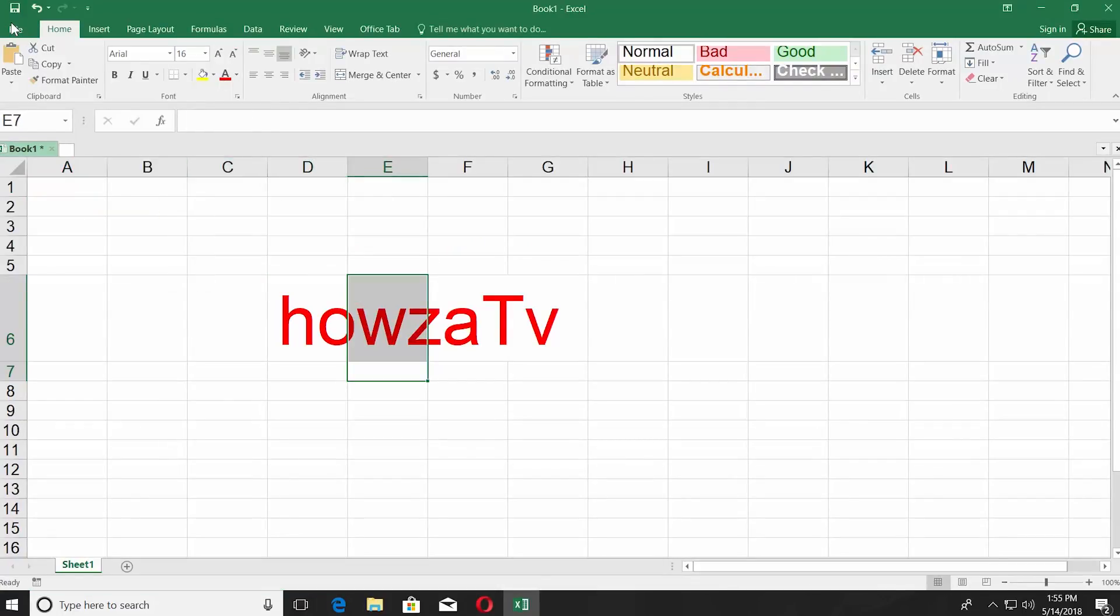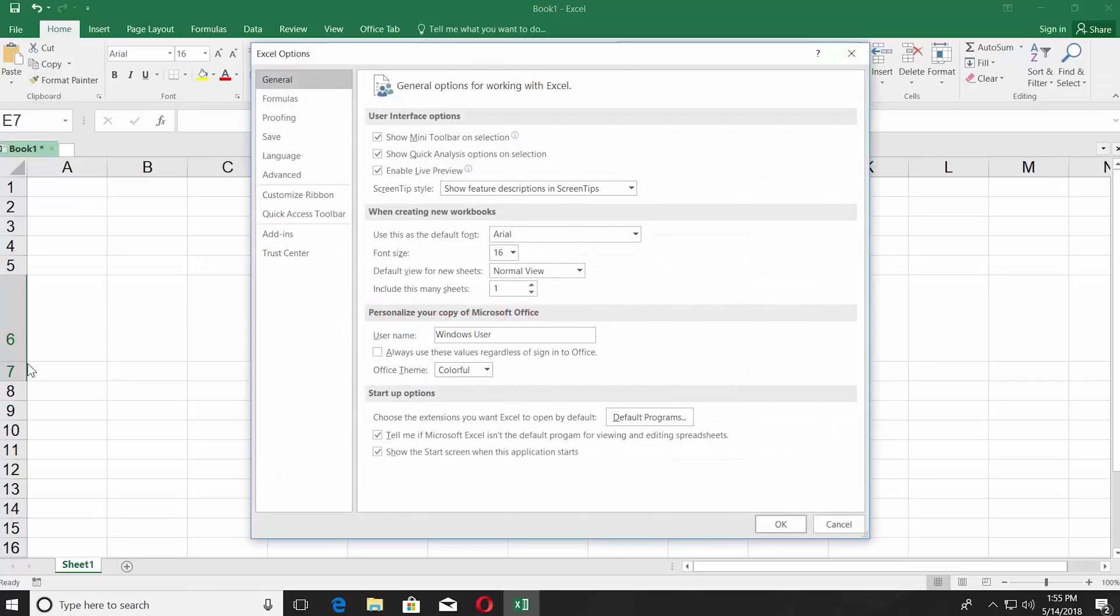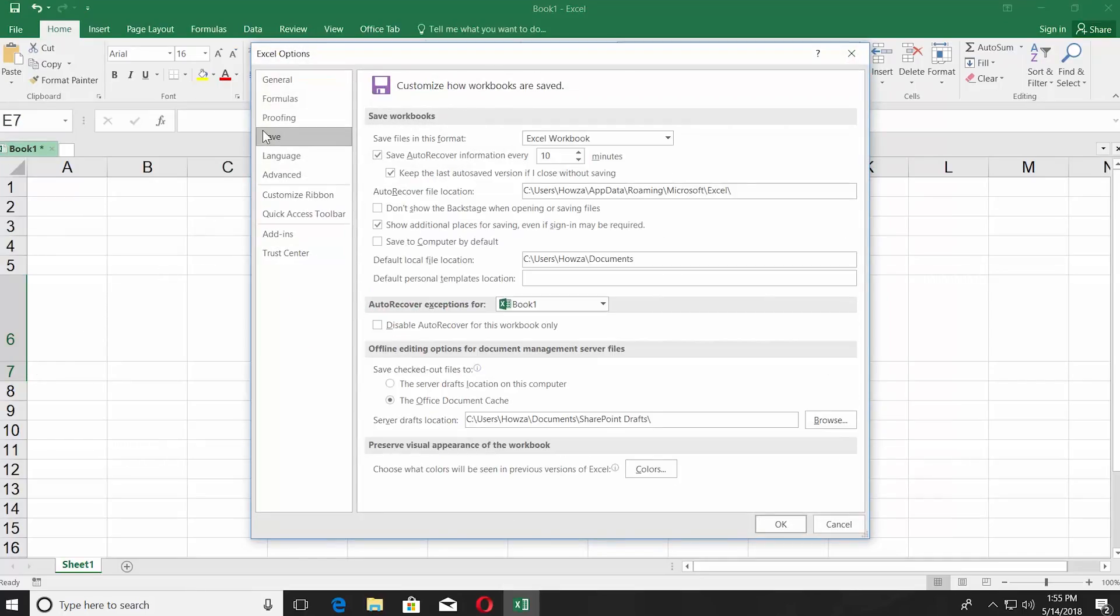Click on file and select options from a list. Select save from the left side menu, set save auto recover information every one minute, click OK.